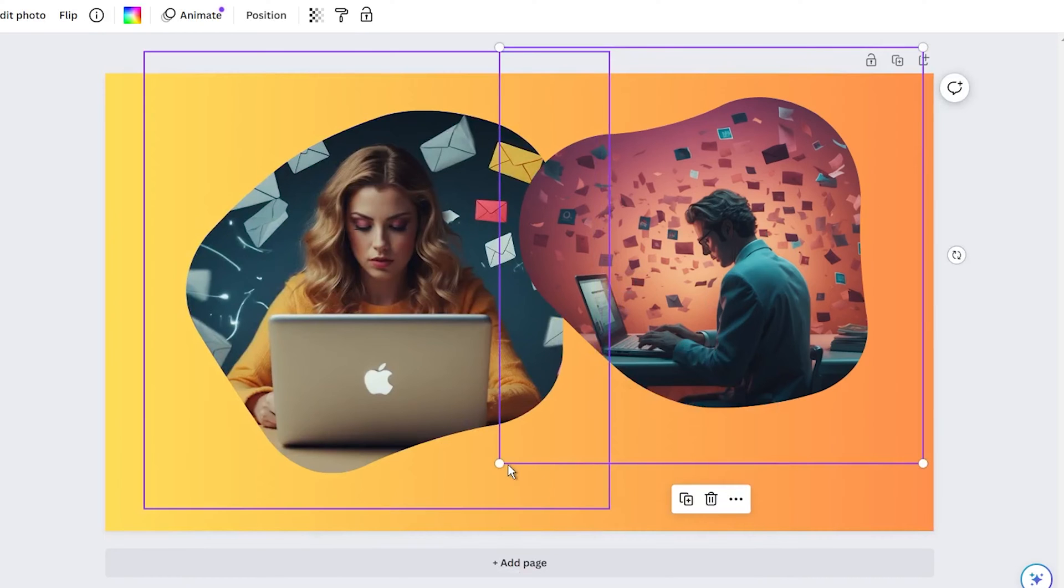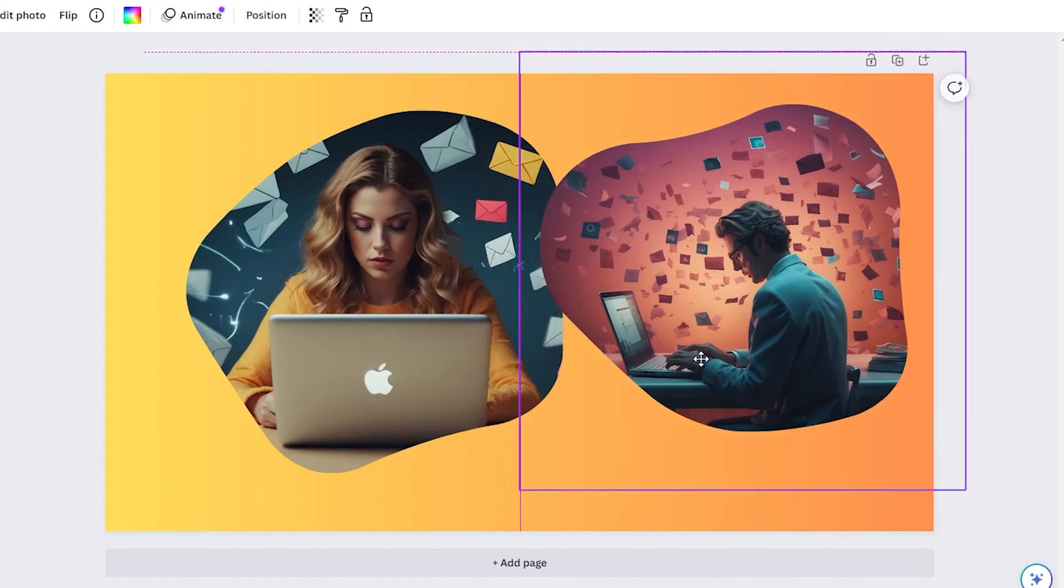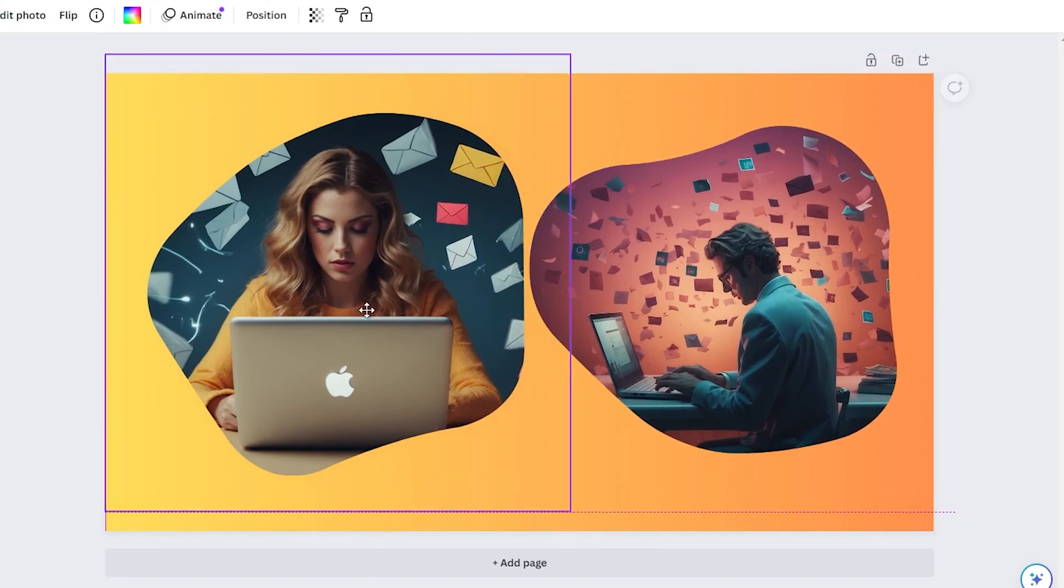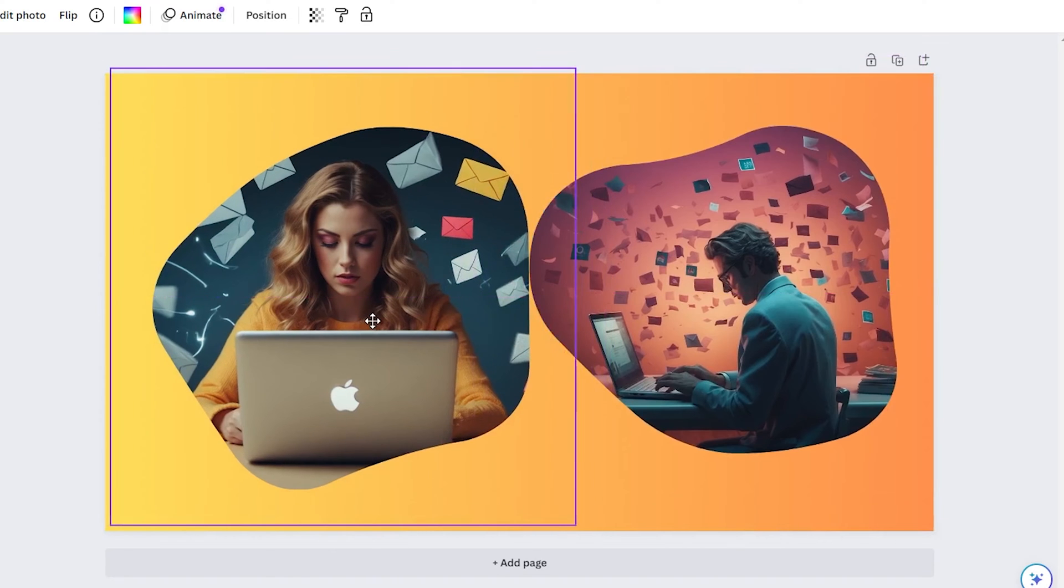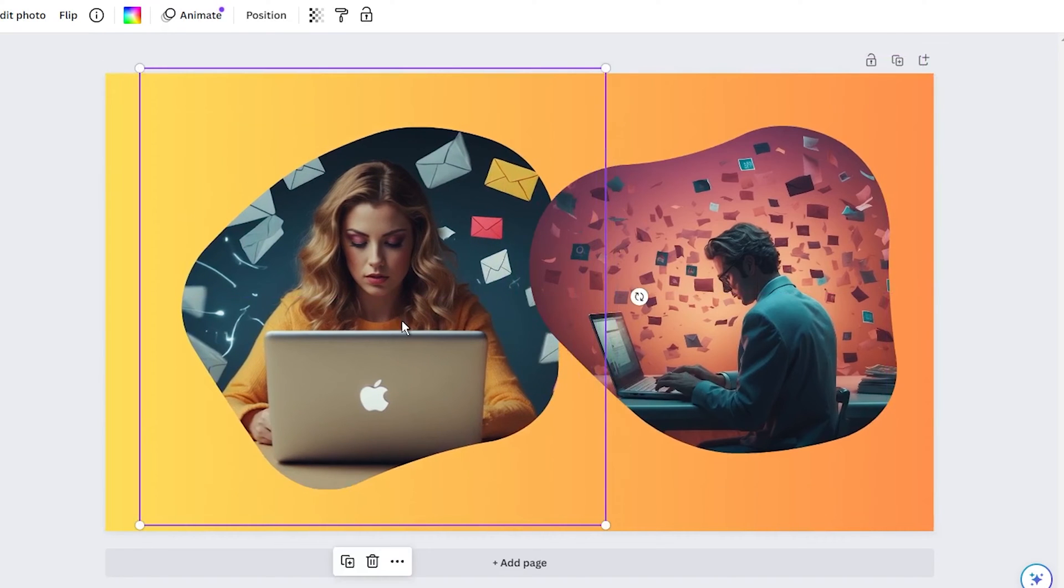As someone who loves experimenting with graphic designs but has minimal artistic talent, I used to struggle to make my Canva projects feel unique and eye-catching.